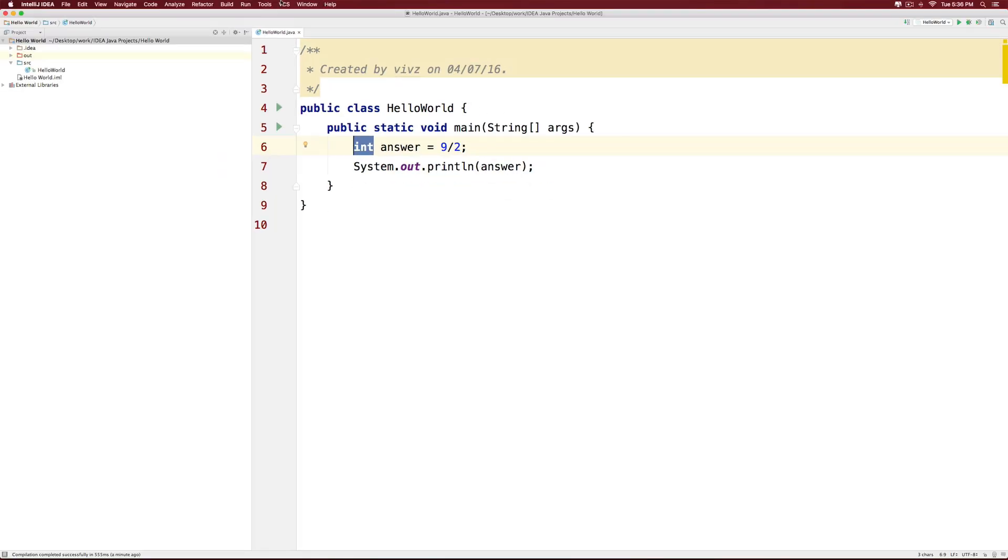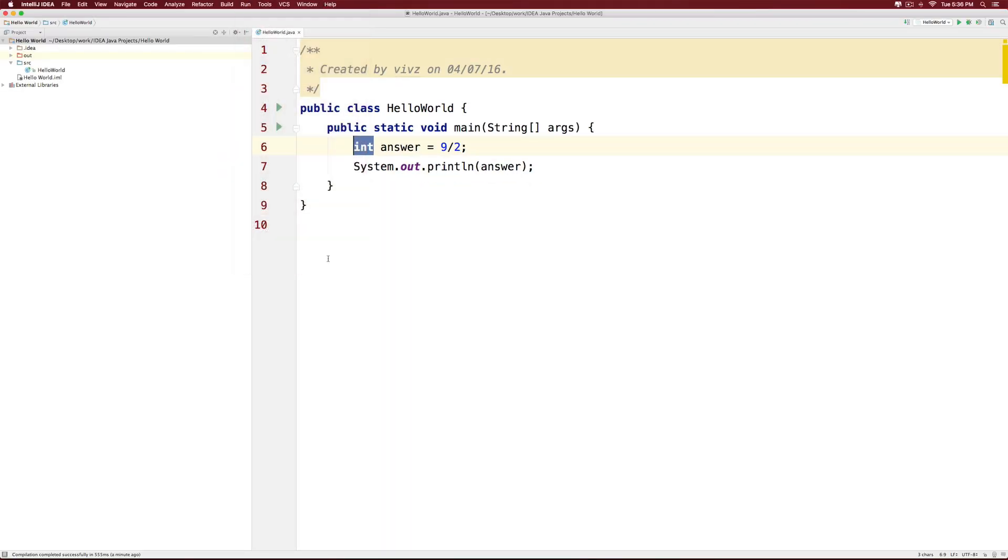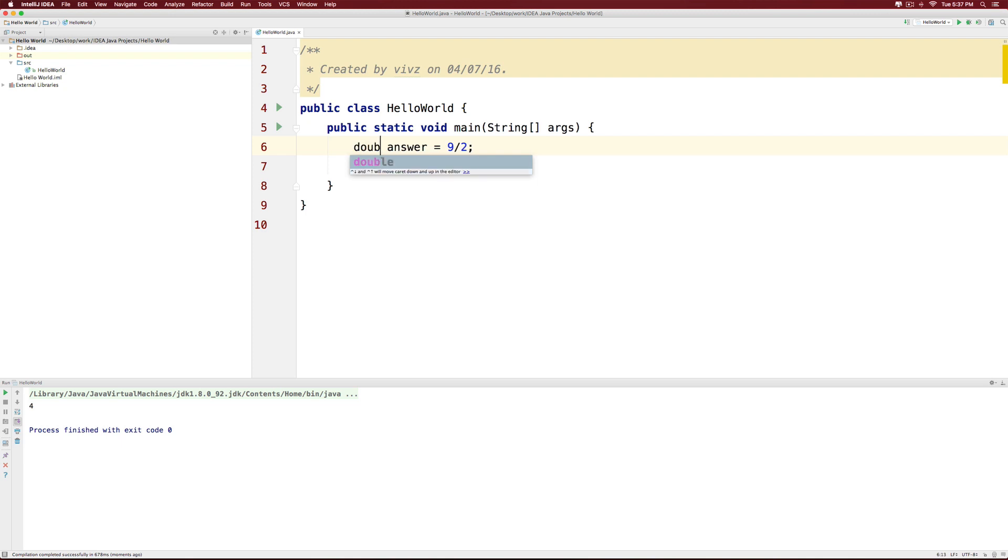If you run the app, the answer will be 4 at the bottom. That's because Java does not even consider what is after the decimal point if you are using an integer as the data type. In fact, you can make this a double and the answer is still going to be 4. Notice that it shows 4.0 and you'll wonder what is going on. That's because 9 divided by 2 here on the right-hand side is an integer expression.